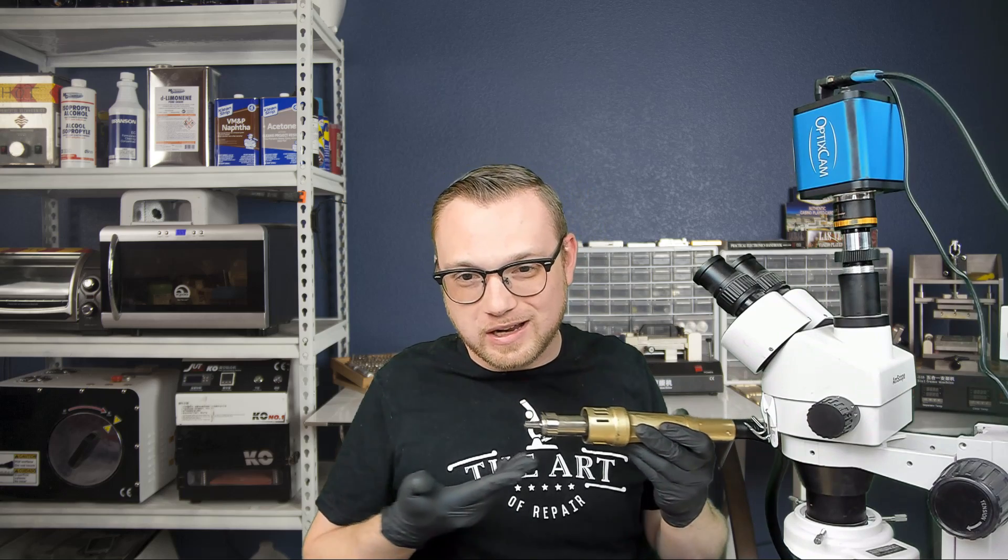So without further ado, let's jump on over here and let's talk about how we use our hot air stations, and how we point them appropriately in a manner which doesn't damage the board.